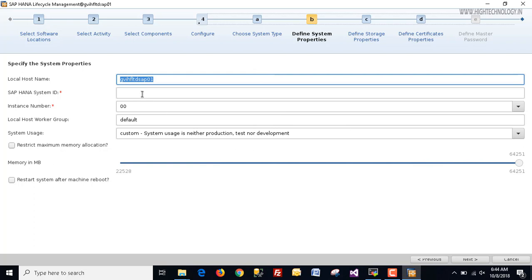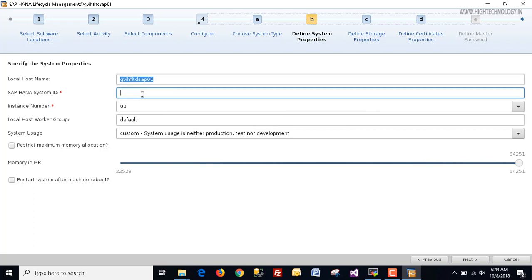Here we define the SAP HANA System ID — I am defining it as SEM. This is our instance number. The local host worker group is set to default by default. The system usage is set to custom — I am not going to restrict any memory. Restart system after machine reboot is unchecked. Click next.